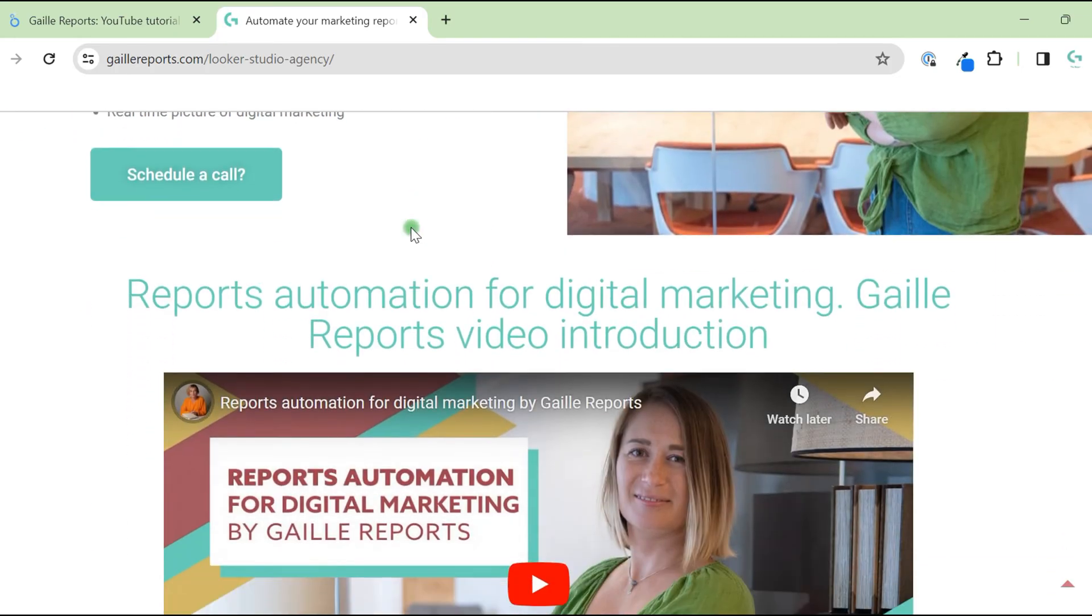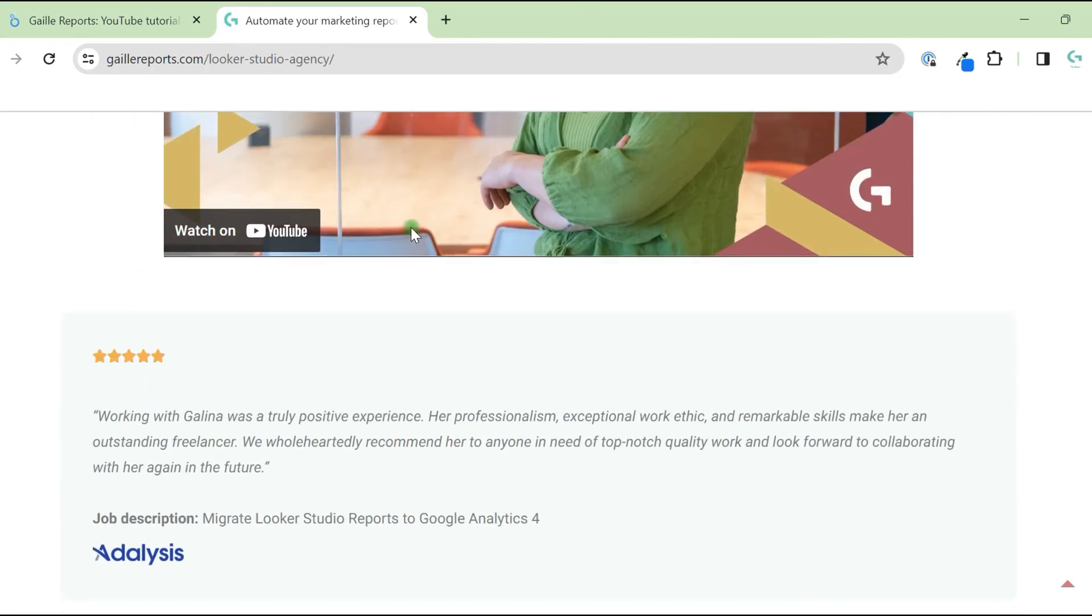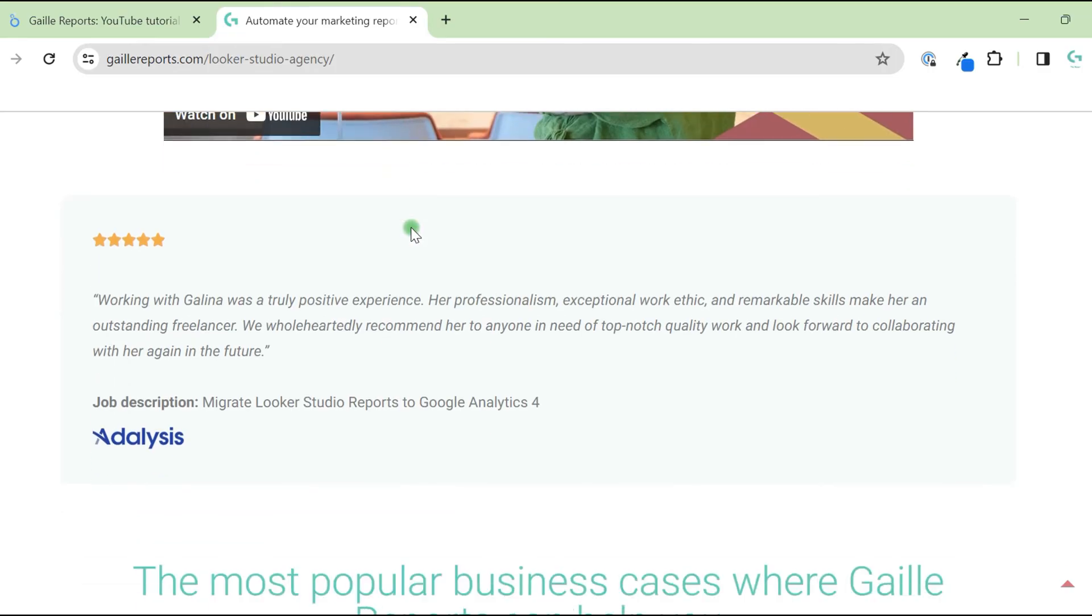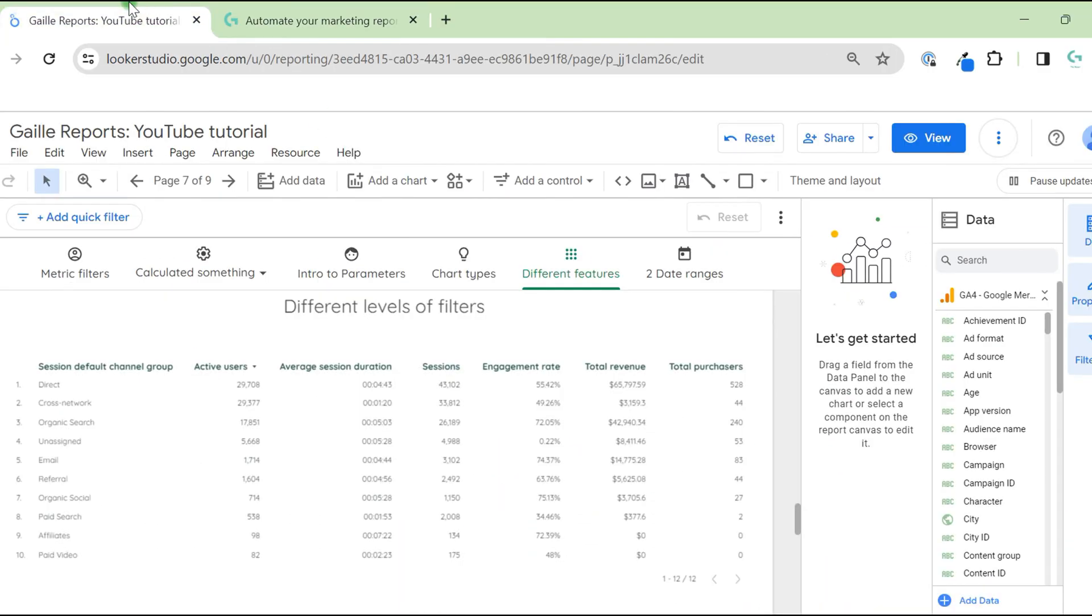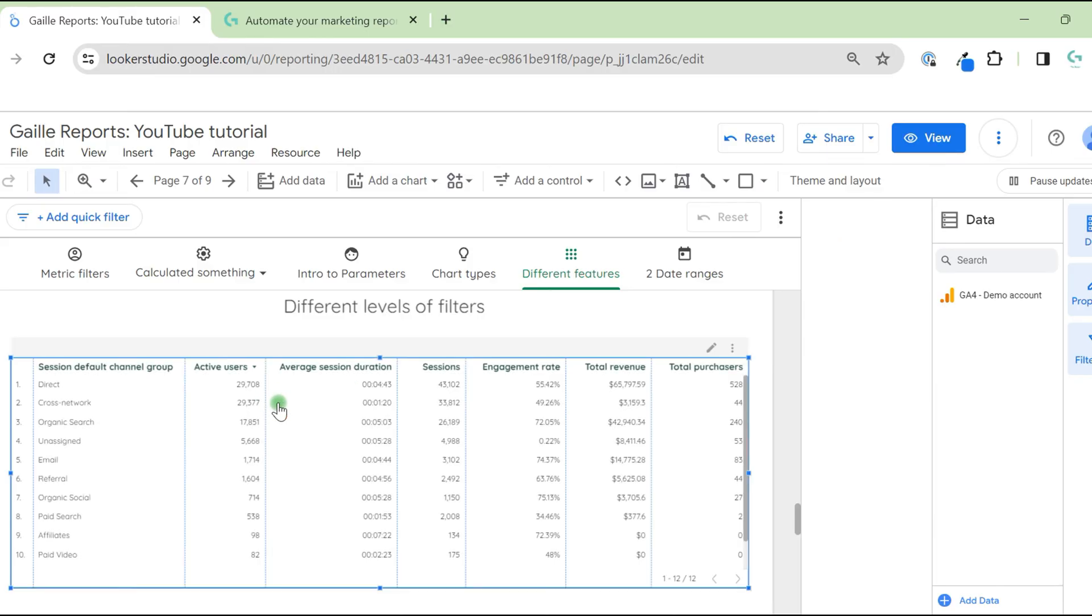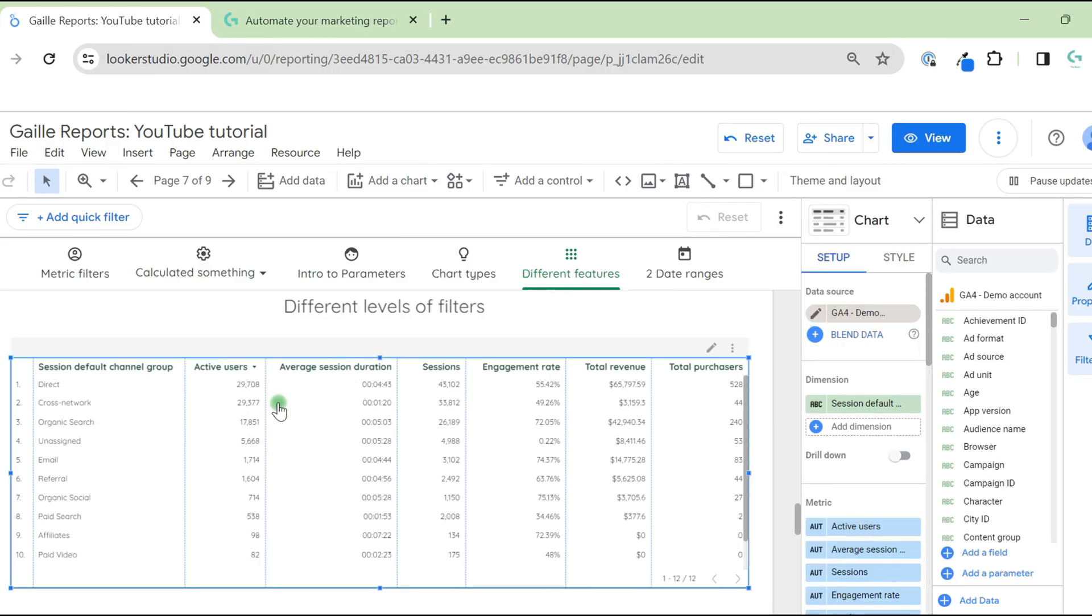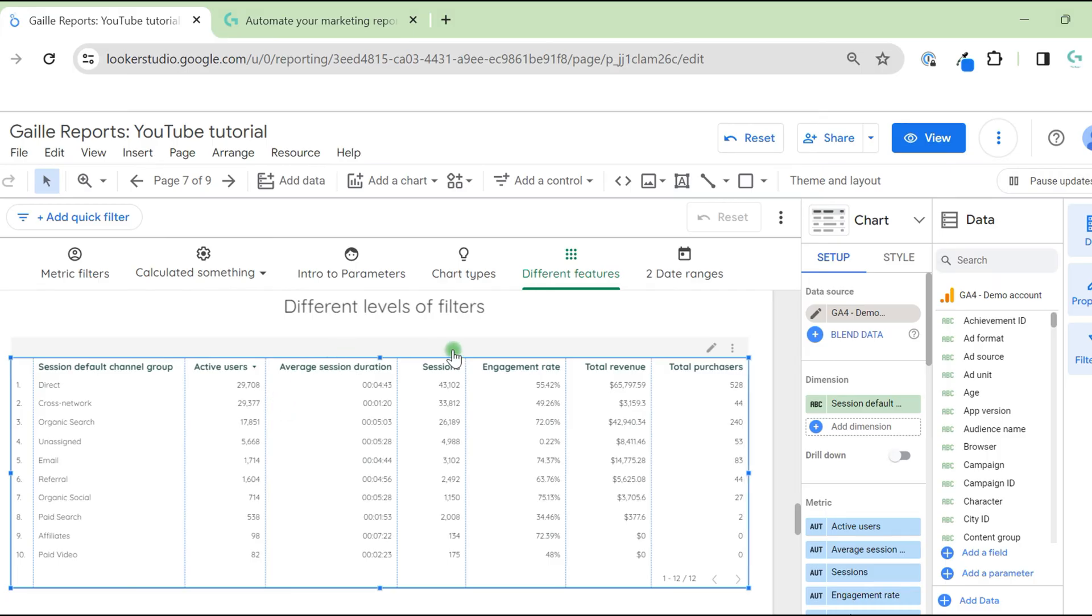I would like to talk about filters in Looker Studio. I've already created a Looker Studio dashboard for tests and connected sample GA4 data and created a table. How can we filter data?